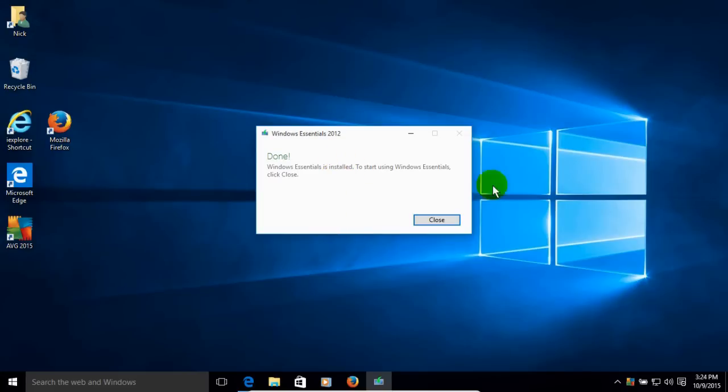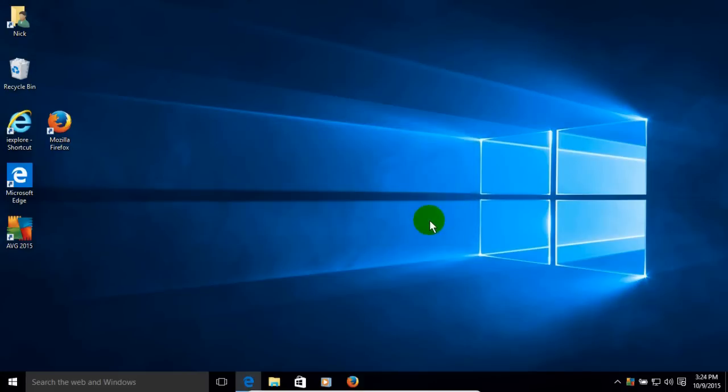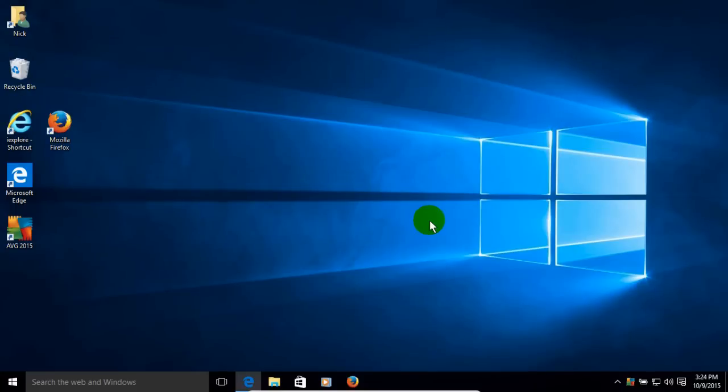And once that's done, you can click on Close. Now as you can see, it did not put an icon on the Windows 10 desktop. So the way I'm going to do this is I can either start Windows Movie Maker from the Windows 10 start menu, or I can also make a shortcut on the desktop.